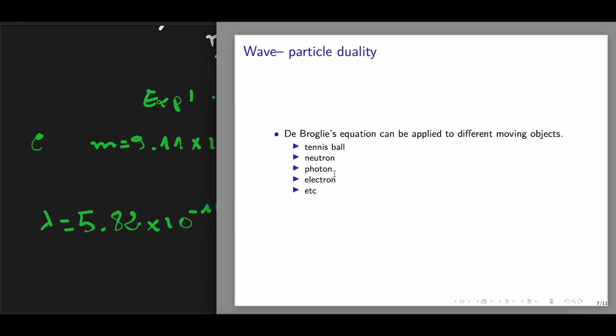For example, tennis ball, neutron, photon, electron, etc. However, with objects that have larger mass, they are better regarded as particles, not like a wave. But with objects that have intermediate masses, like electrons, here we can say that this type of particle can exhibit a wave-particle duality.